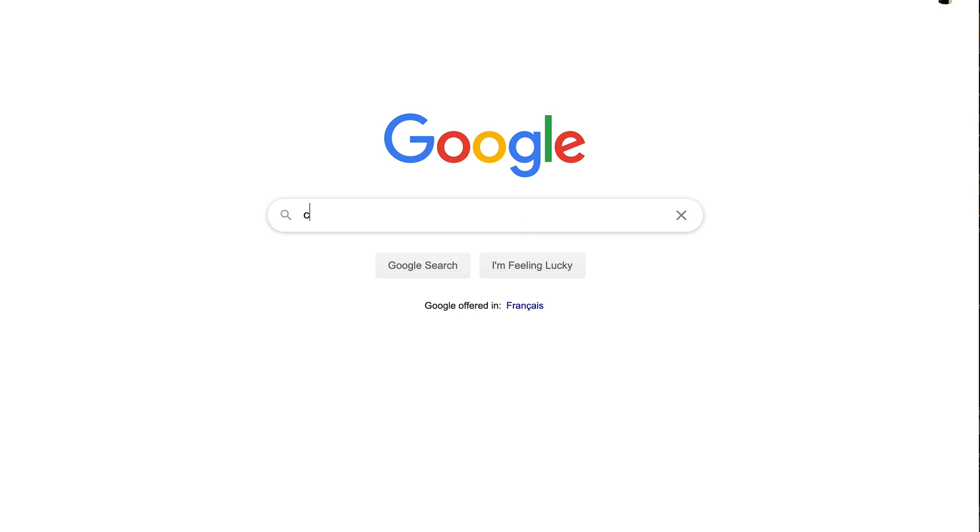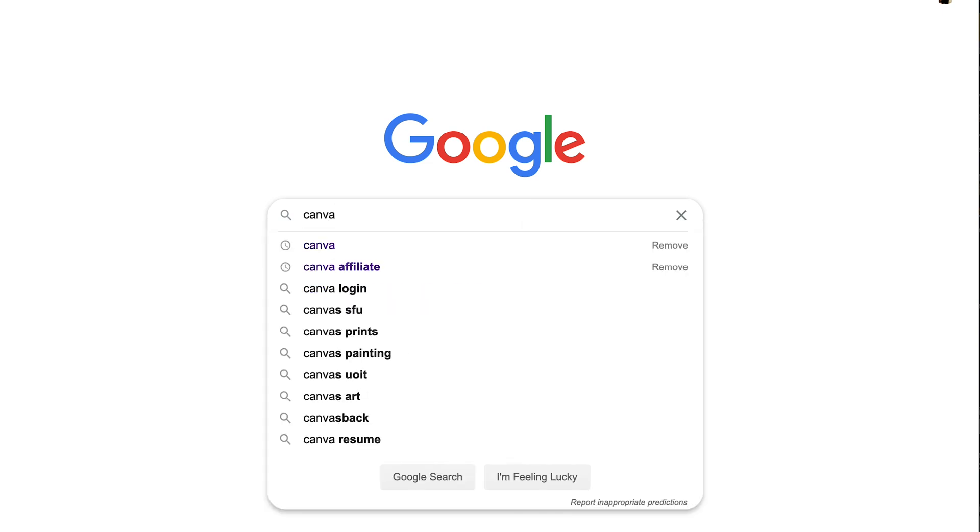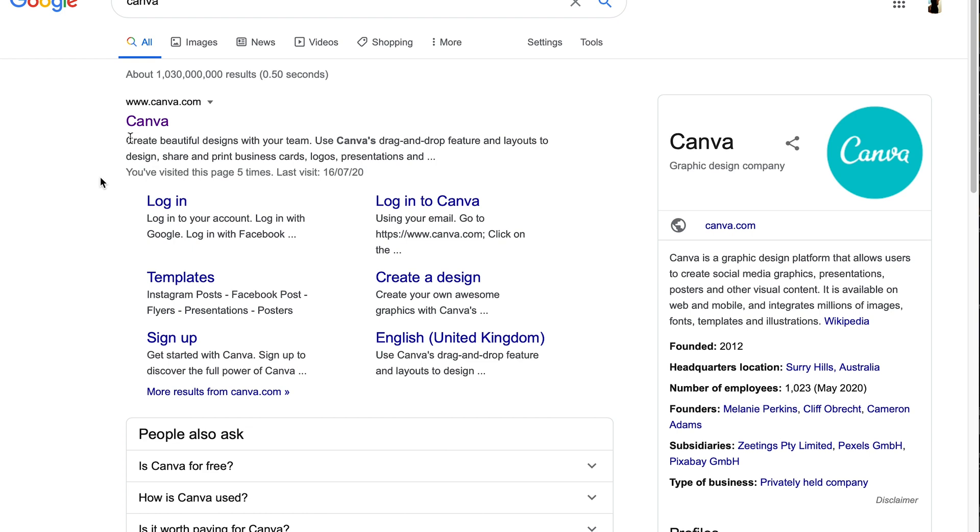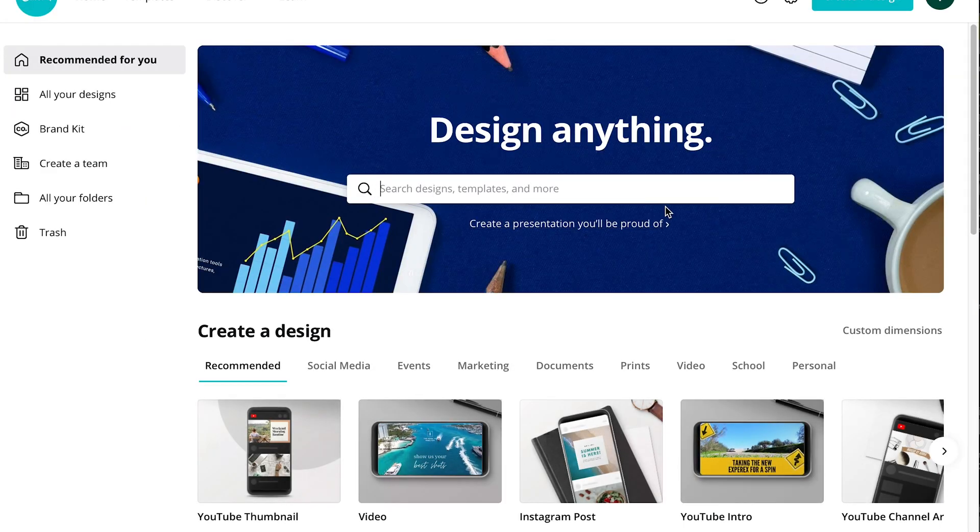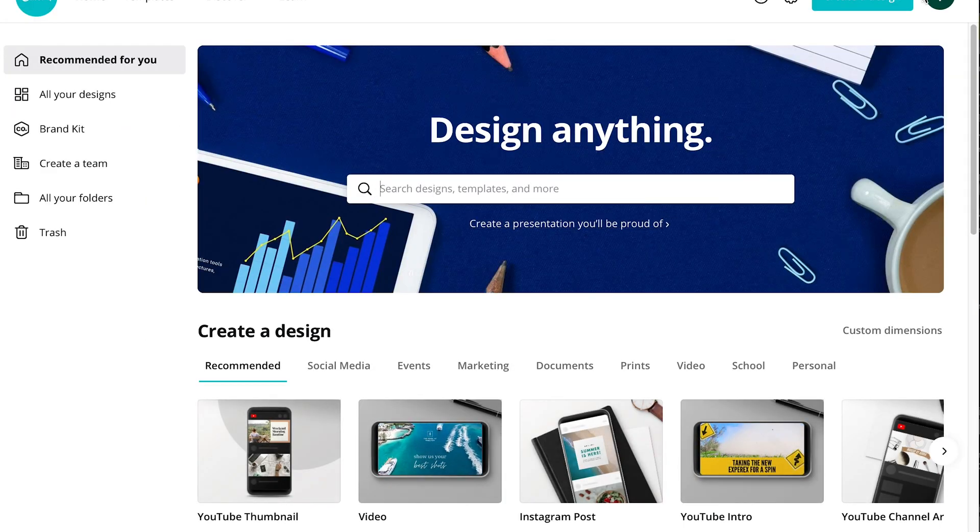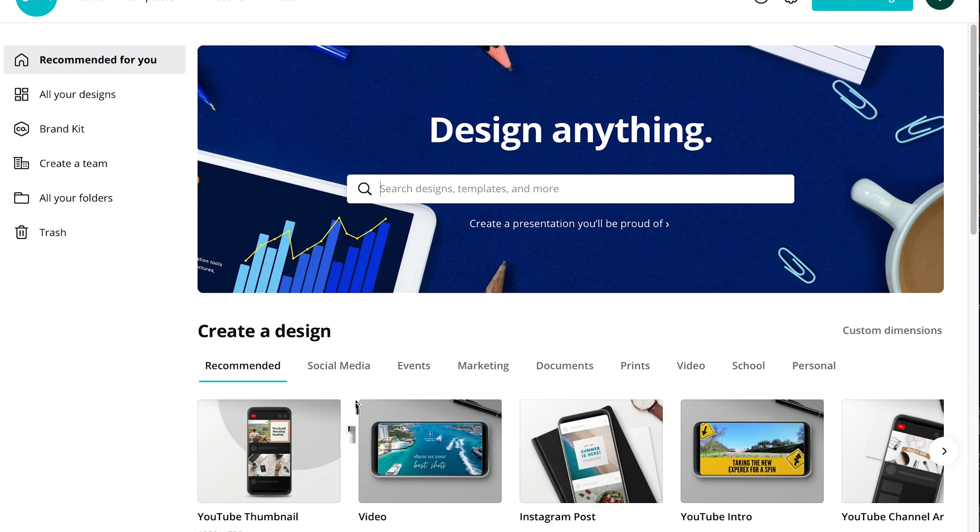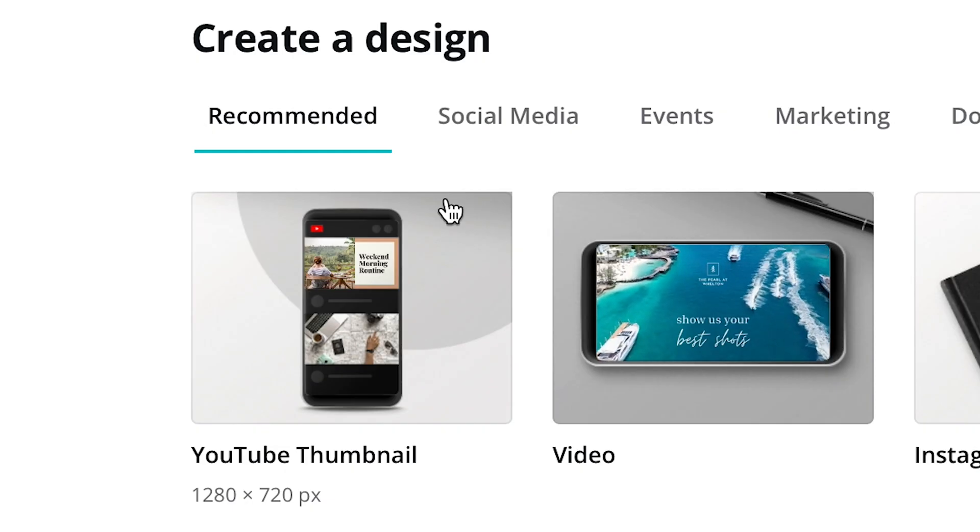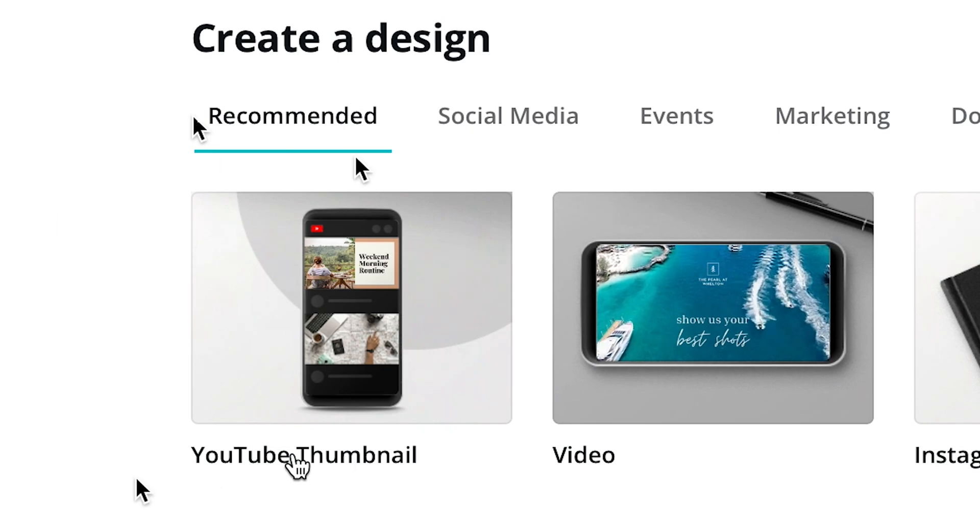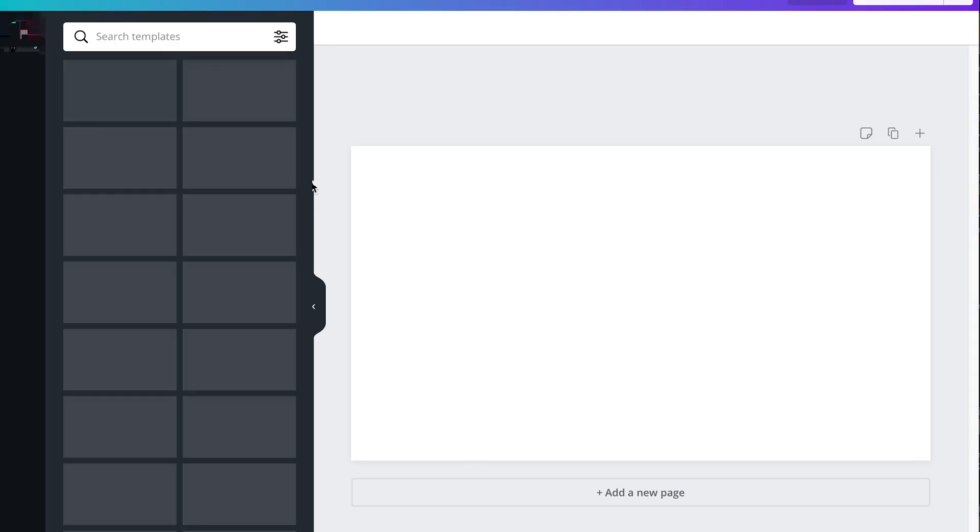It's a free website where you can make your thumbnails, YouTube channel arts, your intro. So once you're on the website you need to log in and on the left bottom part click YouTube thumbnail.